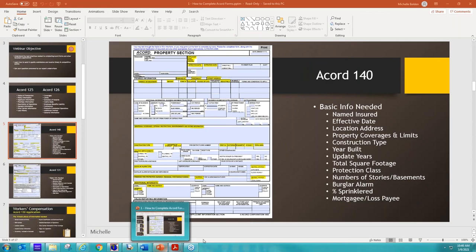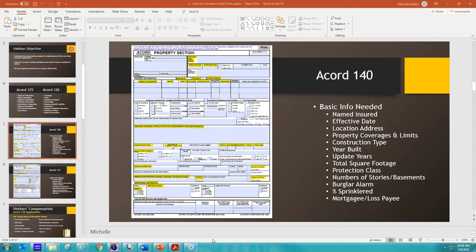Hi, everyone. I'm Michelle, and I'm your commercial and nonprofit underwriter. So today I'm going to go over the Accord 140, the property section, as well as the Accord 131 for the umbrella.